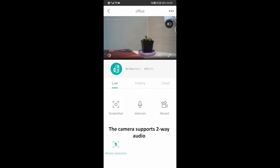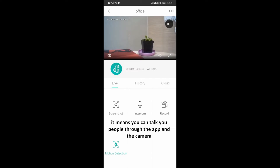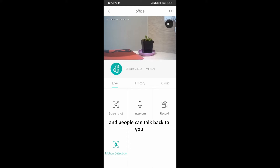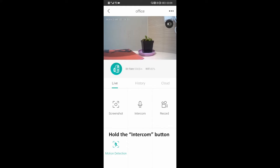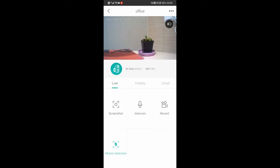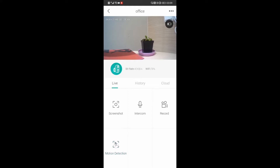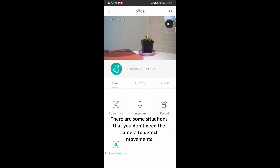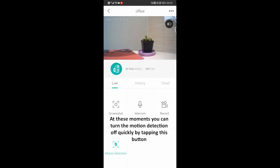The camera supports two-way audio. It means you can talk to people through the app and the camera, and people can talk back to you. Hold the intercom button. There's also a motion detection switch button. There are some situations where you don't need the camera to detect movements. At this moment, you can turn the motion detection off quickly by tapping this button.